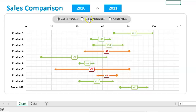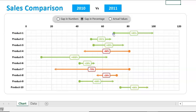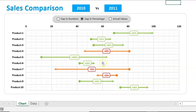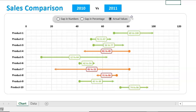If you want to see the gap between two years as a number, select the first option. If you want to see the gap in percentage, select the second option. For product 1, the sale increment from 2010 to 2011 is 45%; similarly for product 2 it is 31%, then 45%. We can also see the actual values for 2010 and 2011 using the third option.